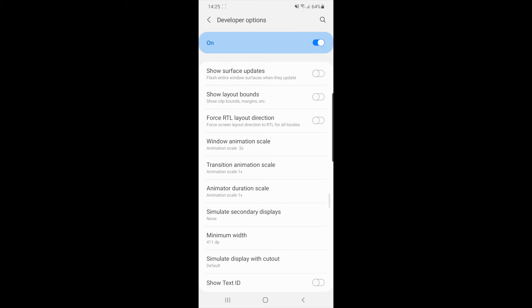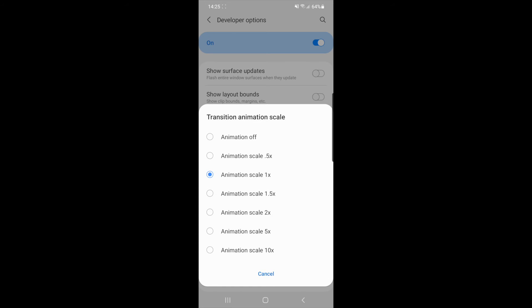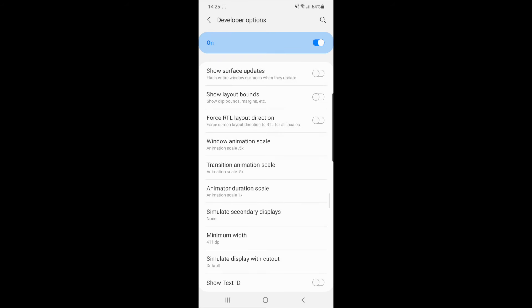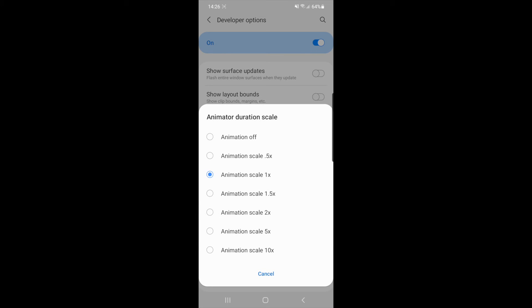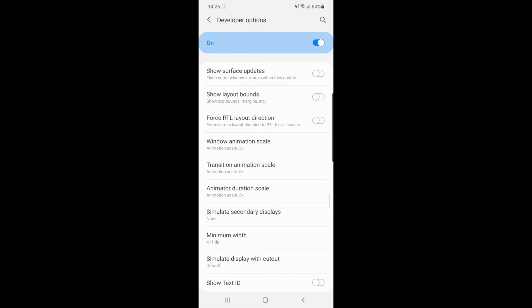The same for Transition Animation Scale - change it to 0.5 - and Animator Duration Scale, also change that to 0.5. What that will do is reduce the amount of time it takes for your apps to load and things like that, and it will make your Android phone seem super fast when you are using it.